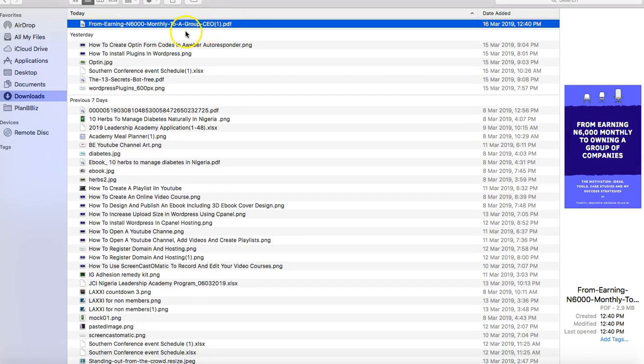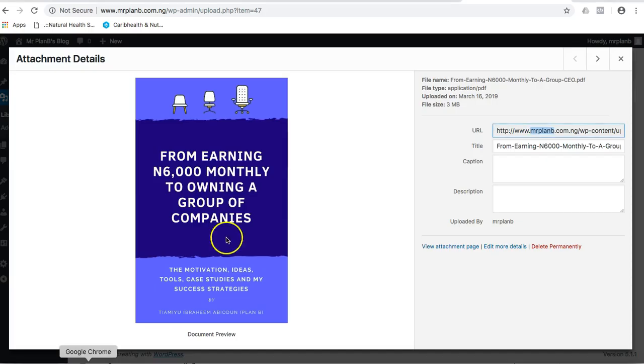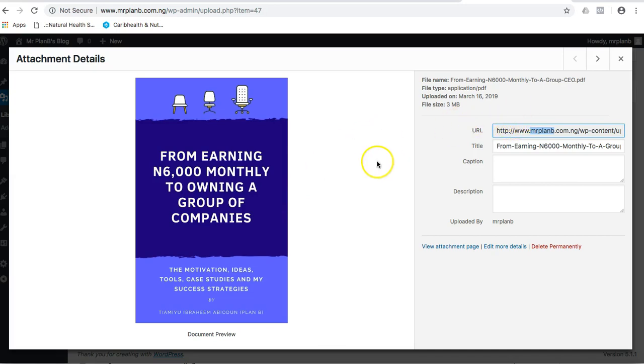So ladies and gentlemen, this is how to upload ebook, send the link to somebody, and then the person gets to download it to their own gadget. Thank you so much and enjoy yourself.